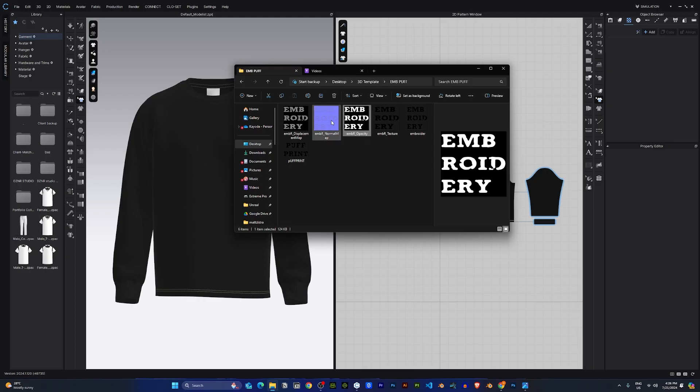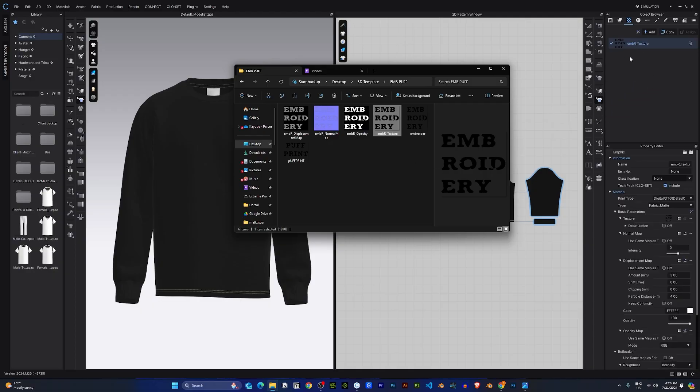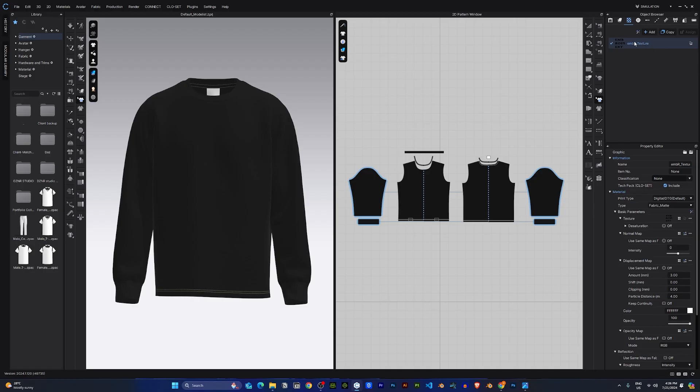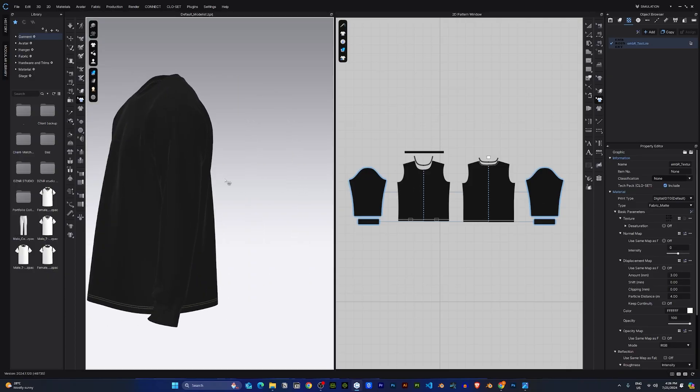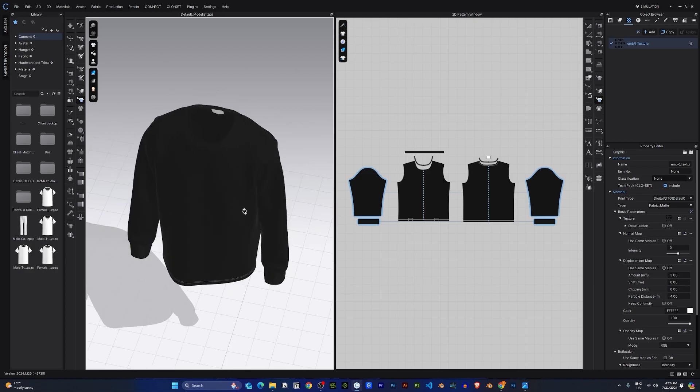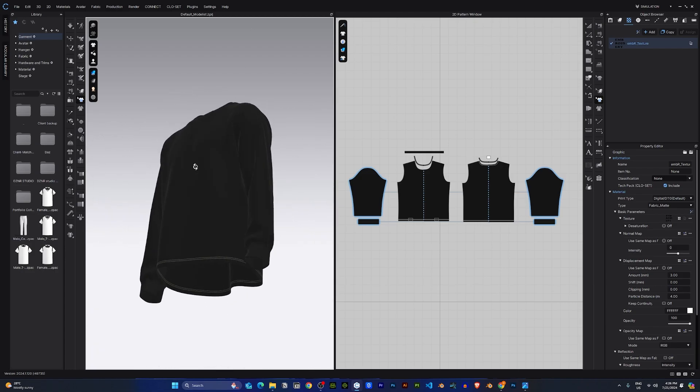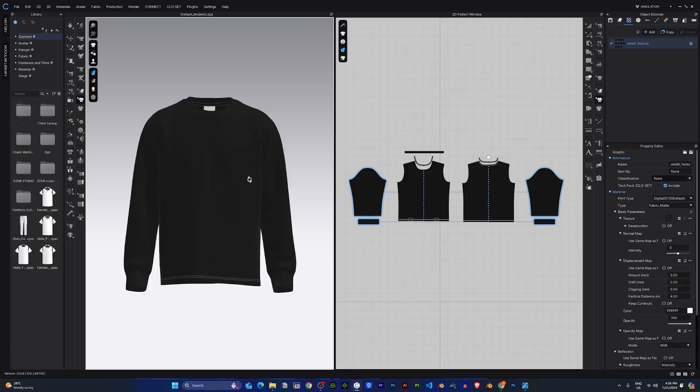Here, I'll drag and drop the texture first. Now, once I have the texture in—and by the way, guys, if you would like to get a template like this, a 3D template like this, visit our website. The link will be in the description.